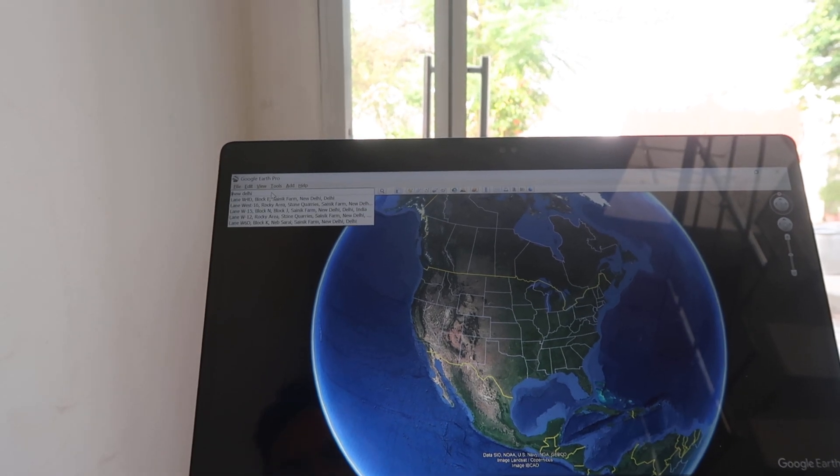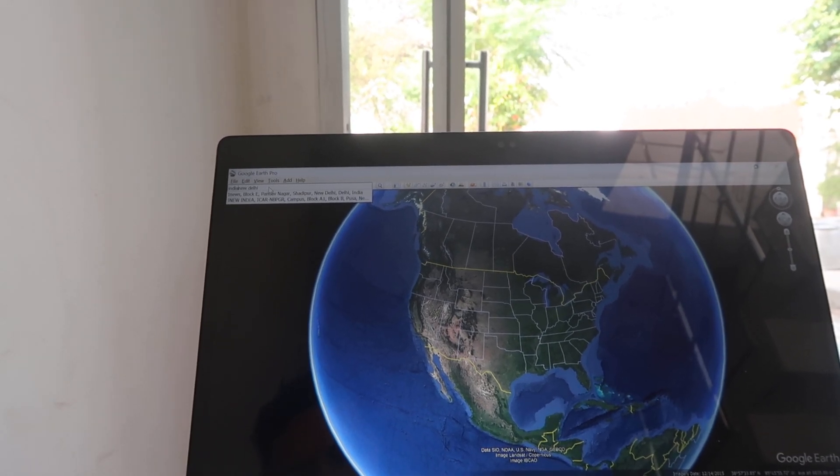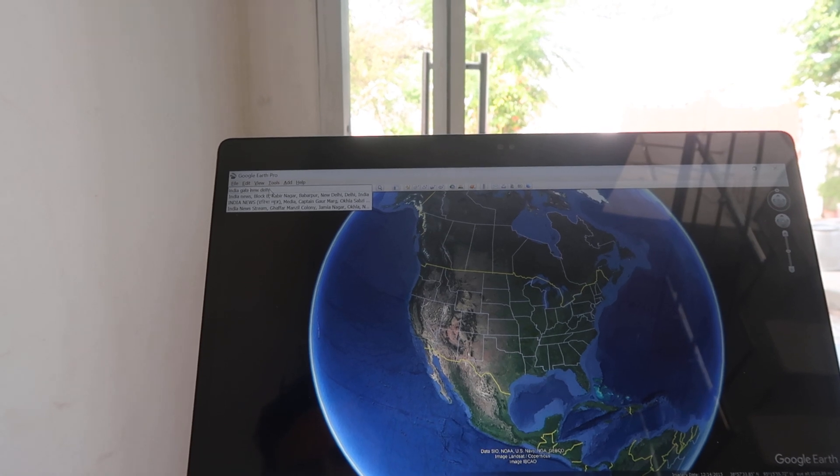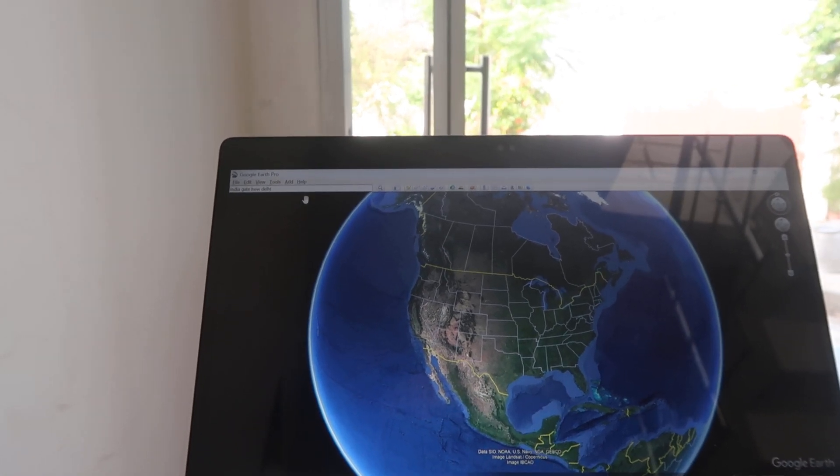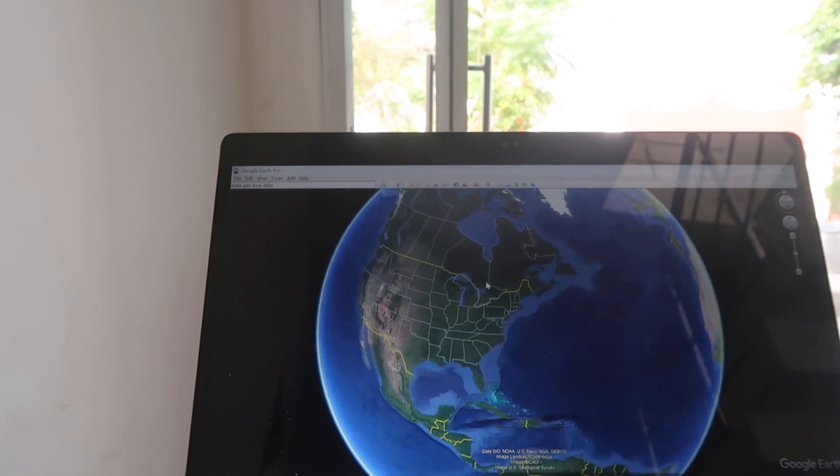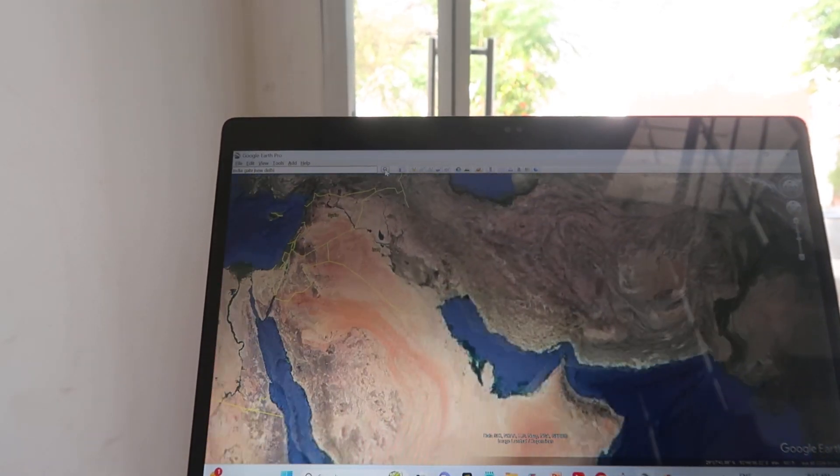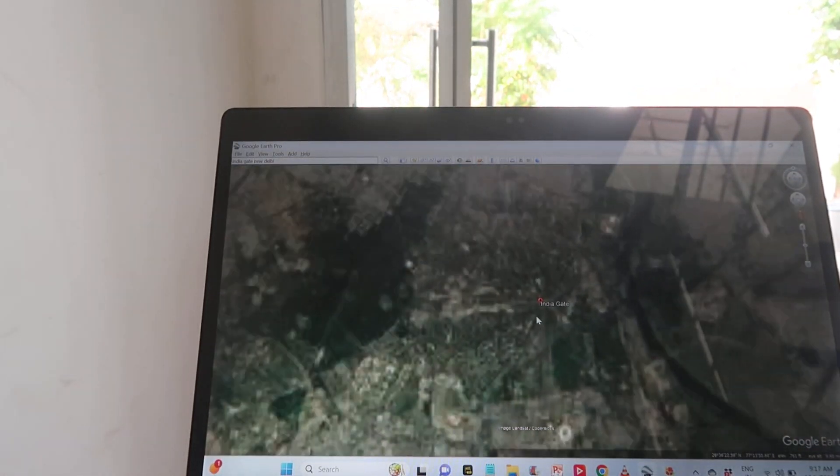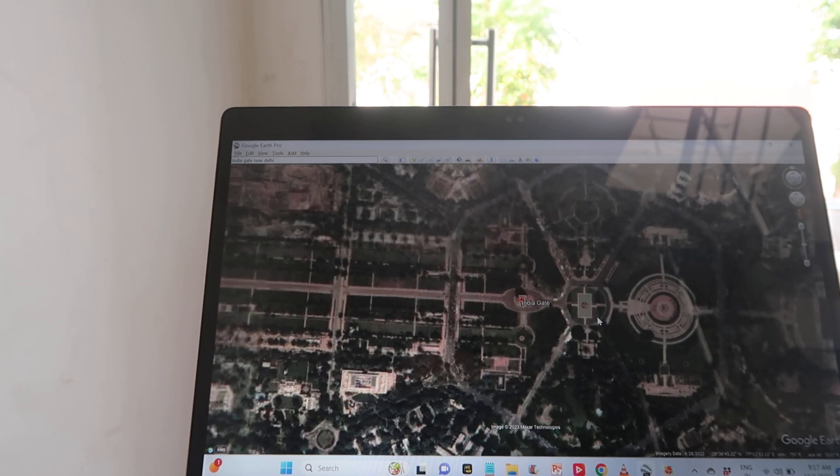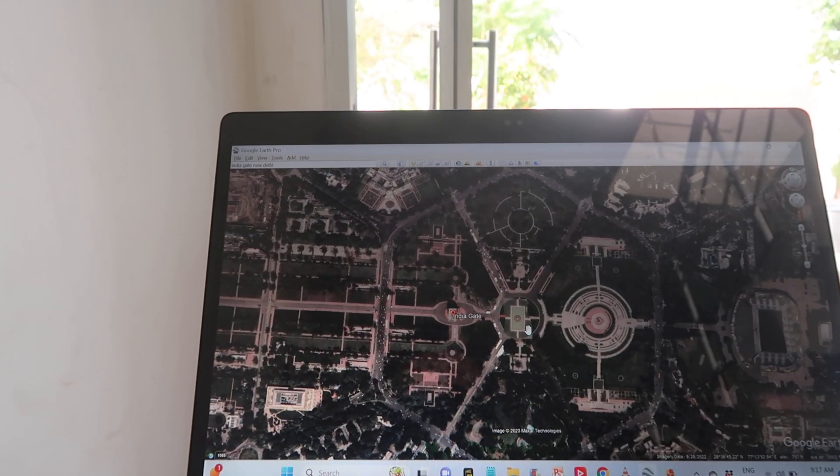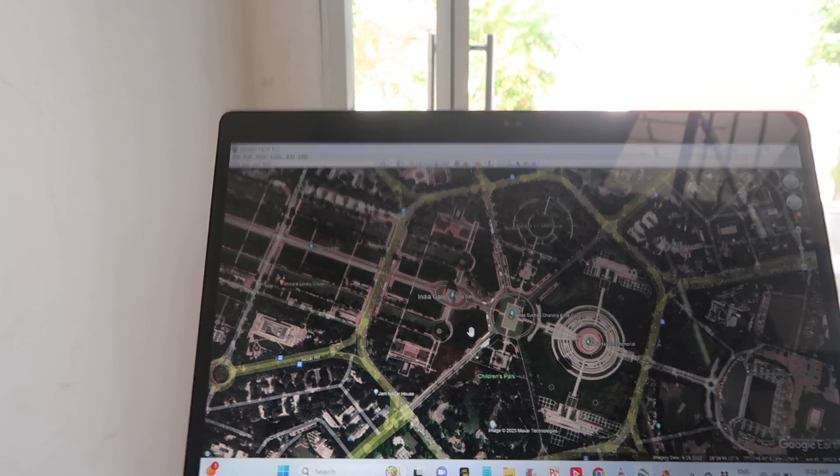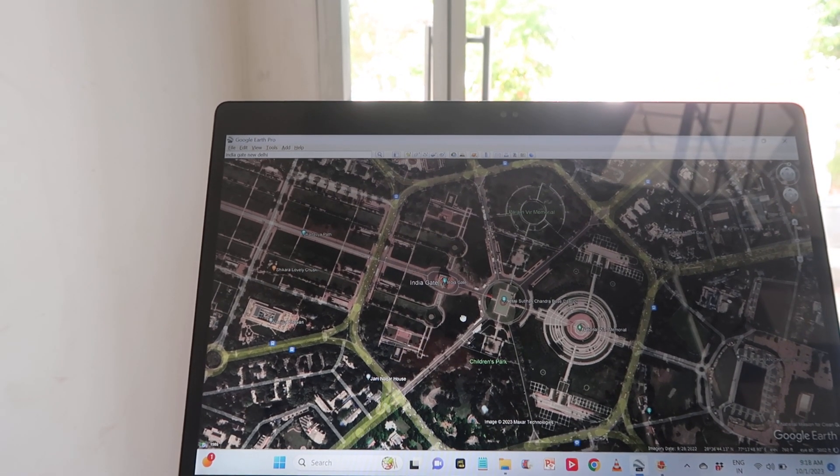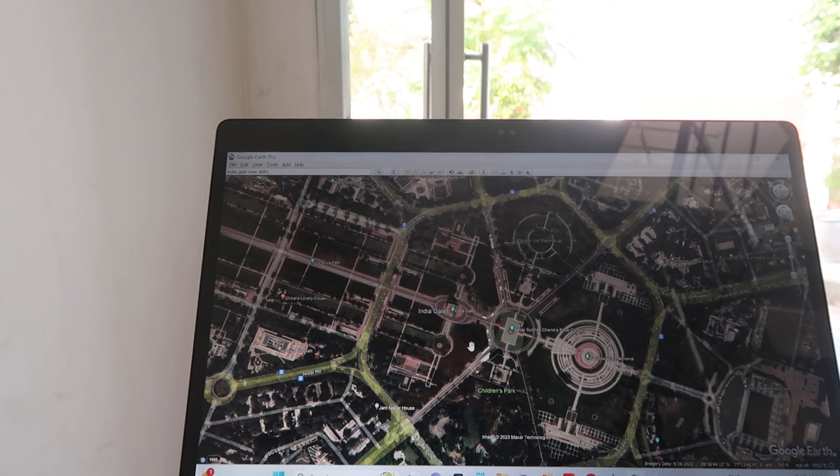India Gate was renewed very few time back. And now we are searching over here and searched. As you can check out, this is the India Gate which we want to check it out. As you can check out in front of you, this is the main India Gate.